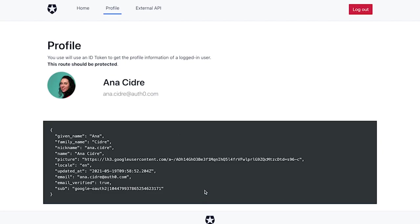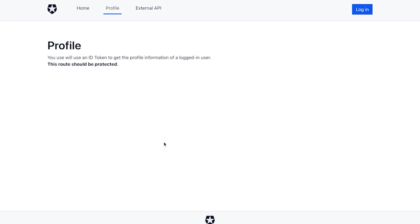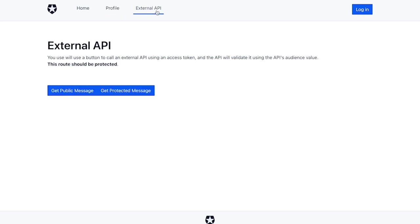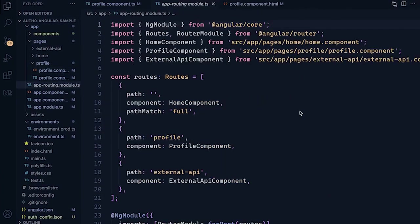If I were to log out of the app, nothing actually shows on the profile. But there's no reason for a logged-out user to be able to get to this profile page. So what we're going to do is prevent logged-out users from accessing the profile or the external API pages. Thanks to the SDK, this is one of the easiest steps to implement — you don't have to write the guards yourself. Let's go to our app routing module because we can add those guards that the SDK provides for us.